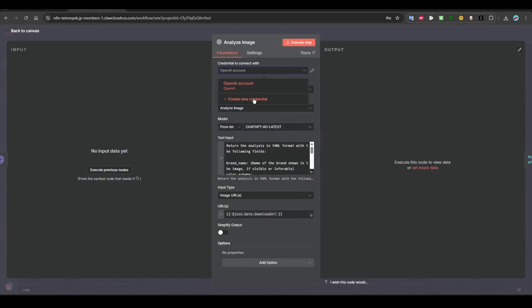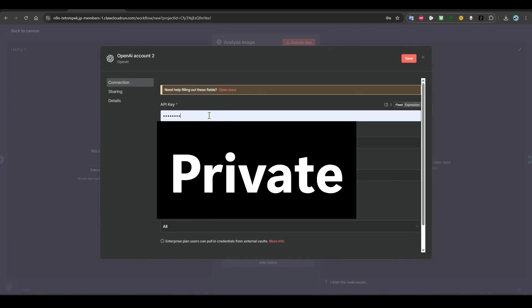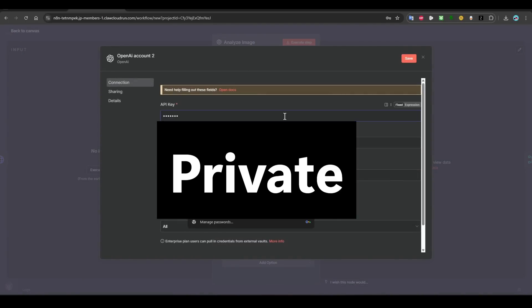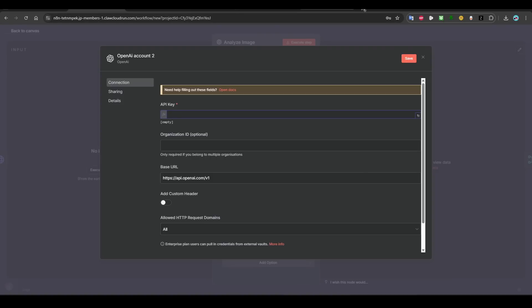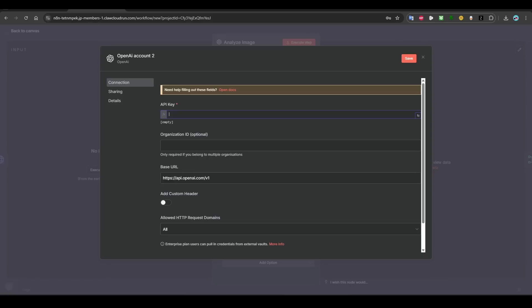And then once you are done with this, you should come to this one, Analyze, which is OpenAI. Click on here and then click on here. You will have nothing or you will have already an account. Click on create an account. You need to paste your API key again. Change to expression.